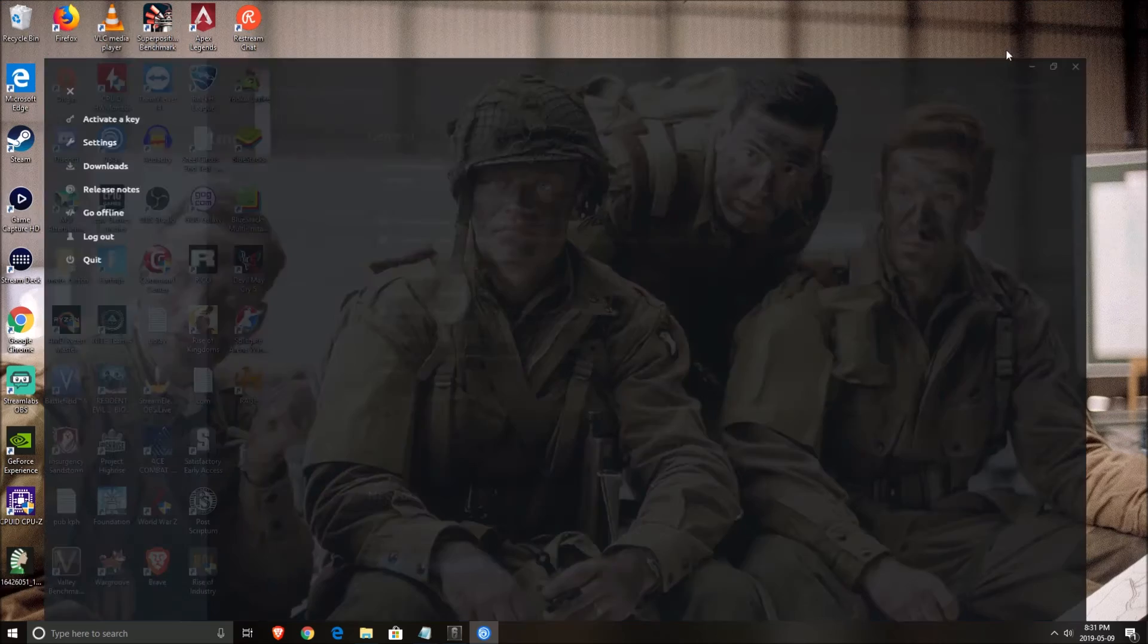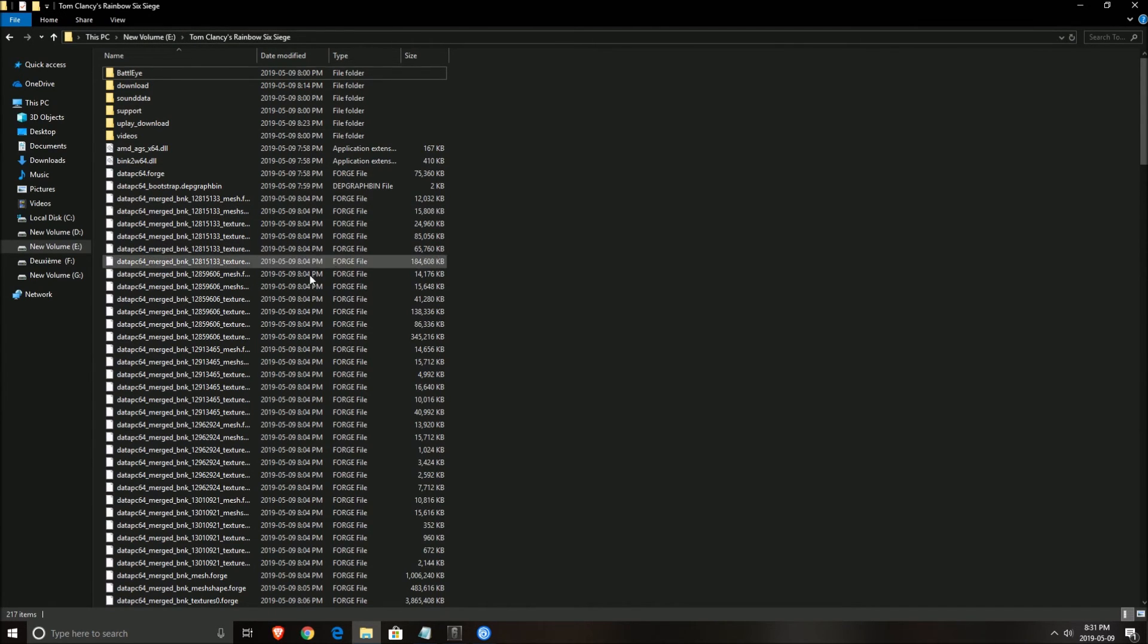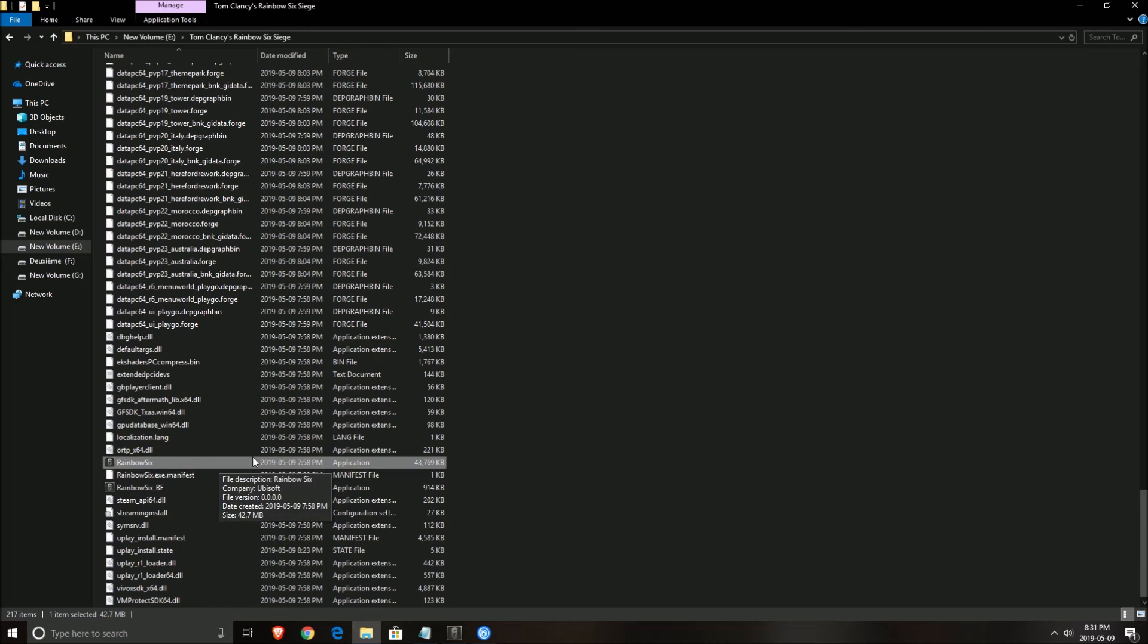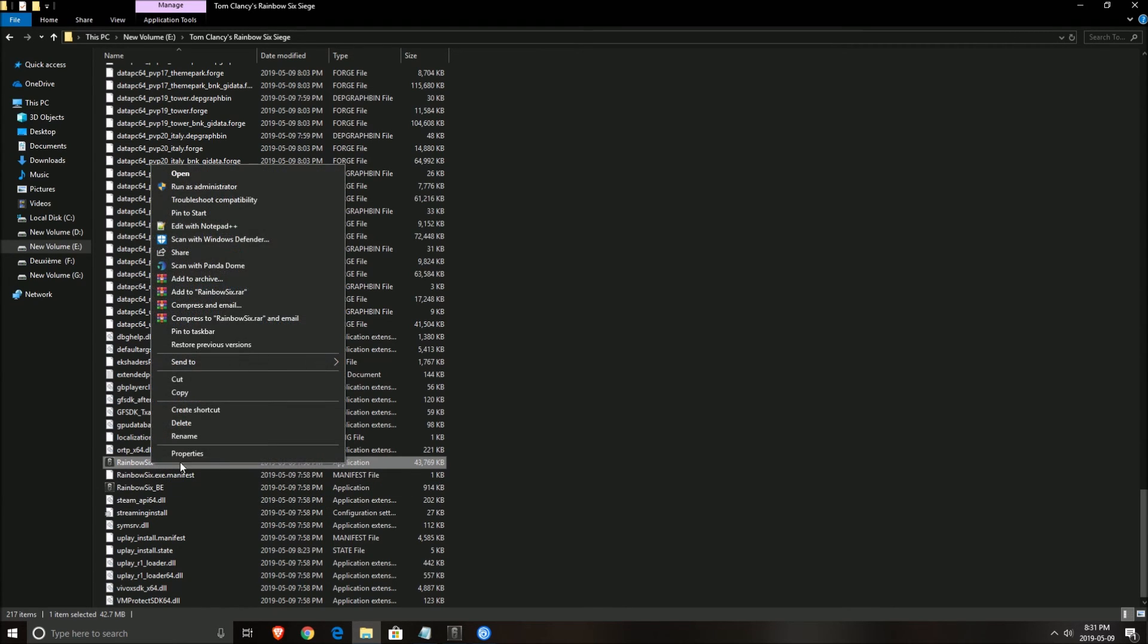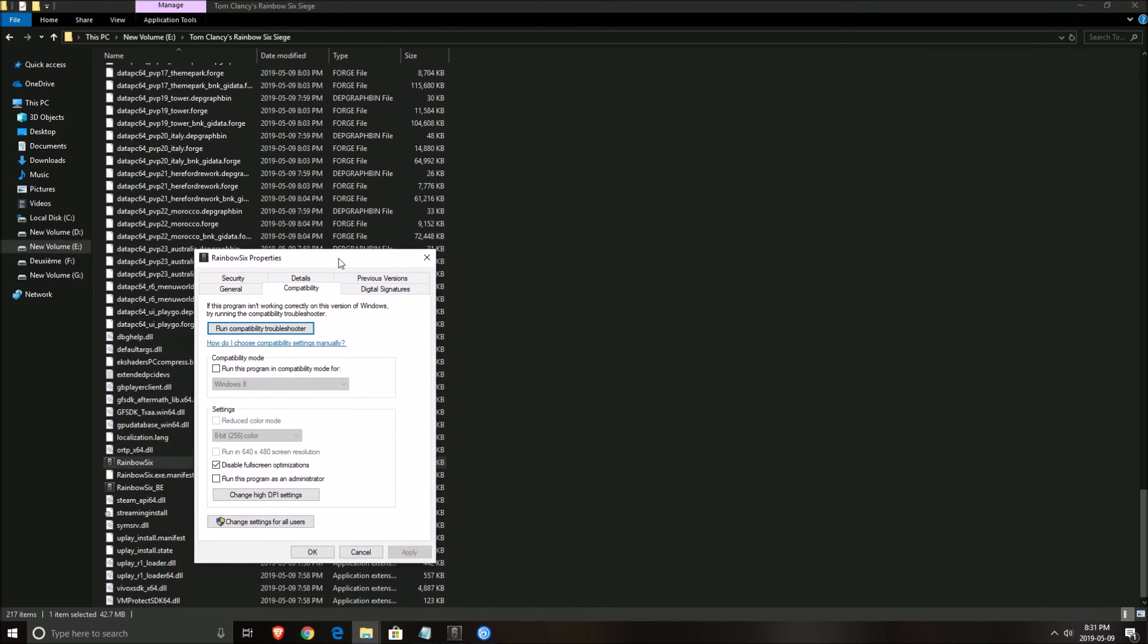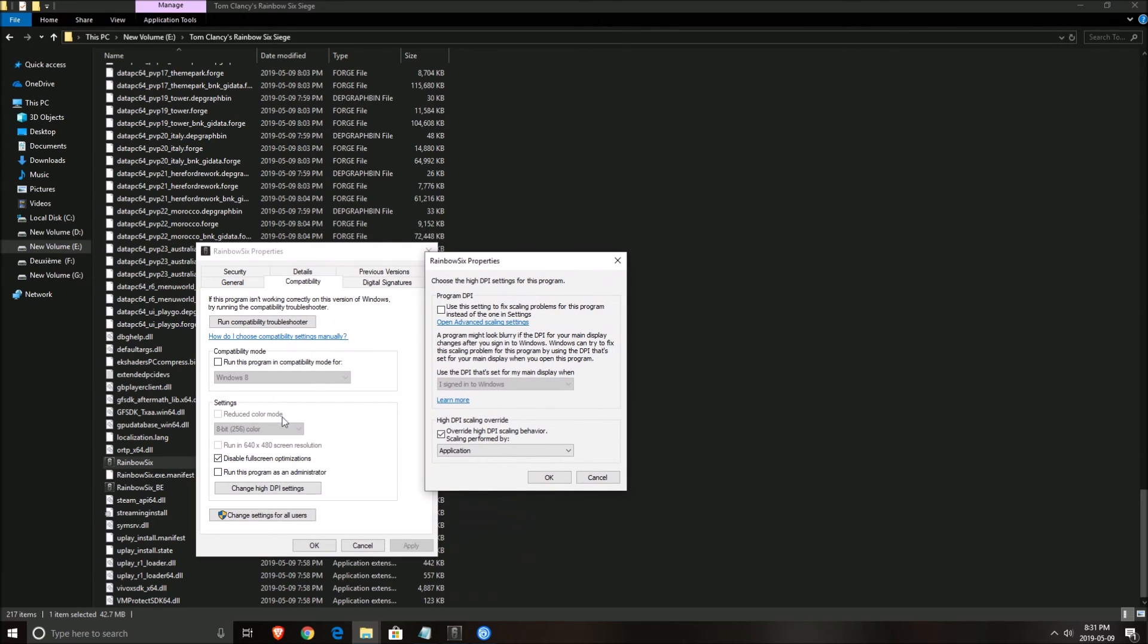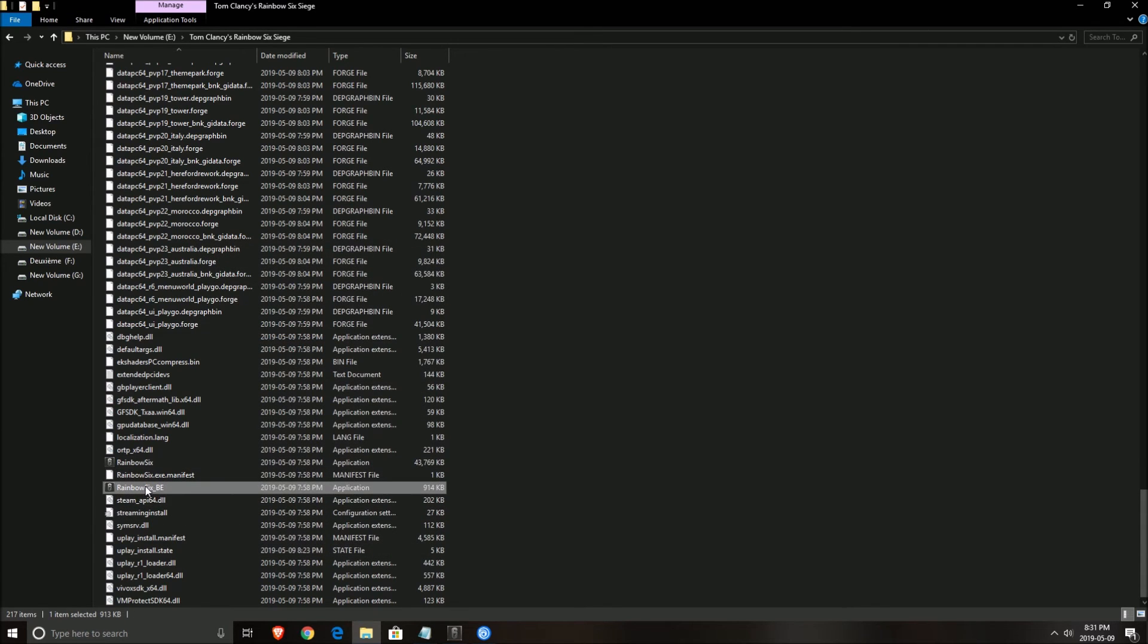Another thing that you will need to do is where you install the game. For me it's in my E Drive and Tom Clancy. You have two icons here, two executables, this one and this one. Right click on it, click properties, compatibility. Make sure disable fullscreen optimization is checked. And for change high DPI setting, make sure override high DPI scaling behavior is checked too. Do the same thing with this one.